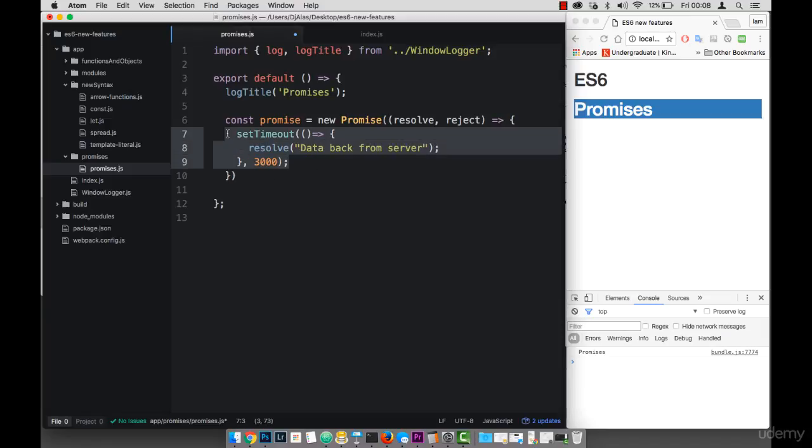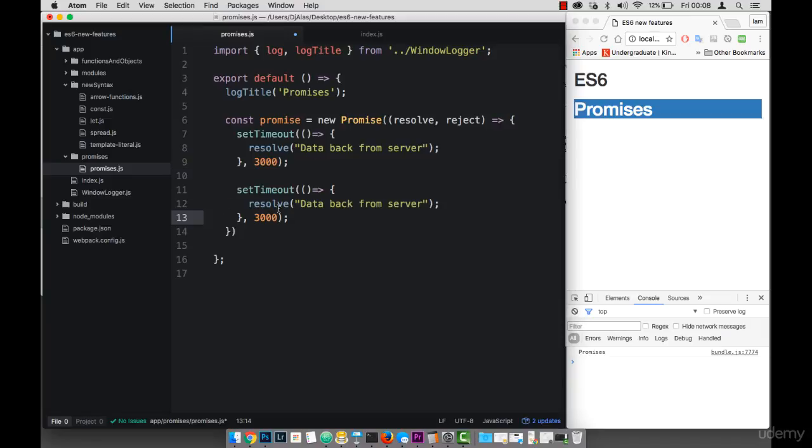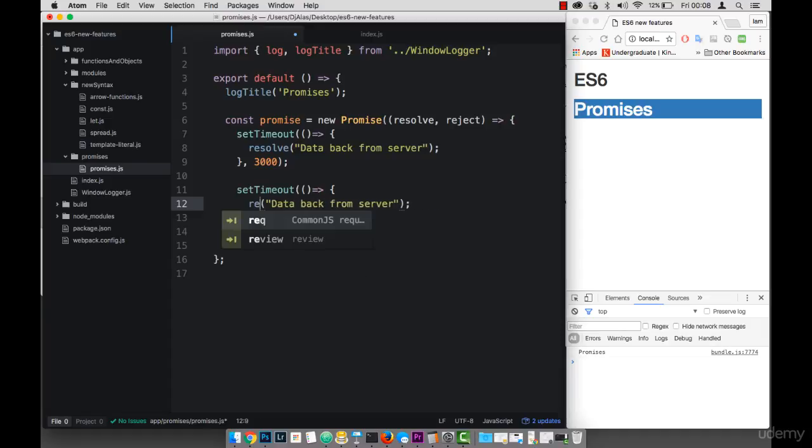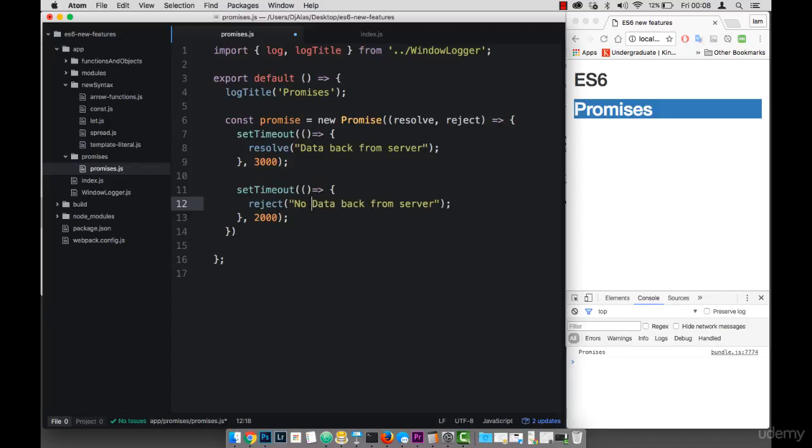And let's actually do the same thing with this. And this will be two seconds. And then instead of resolve, I'm going to use reject. And then I can say, no data back from the server.